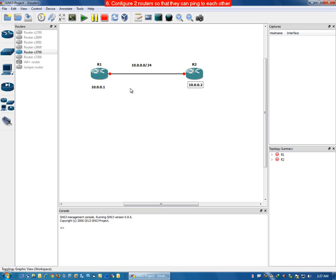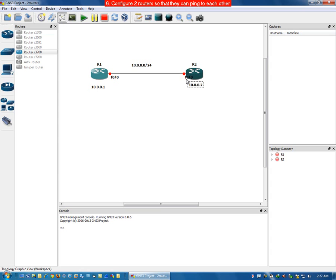We can also find the interface names. If I click on 'Show or Hide Interface Labels', it will show that this interface is F0.0, and the other interface name is also F0.0. We can drag and drop these interface labels to reposition them.